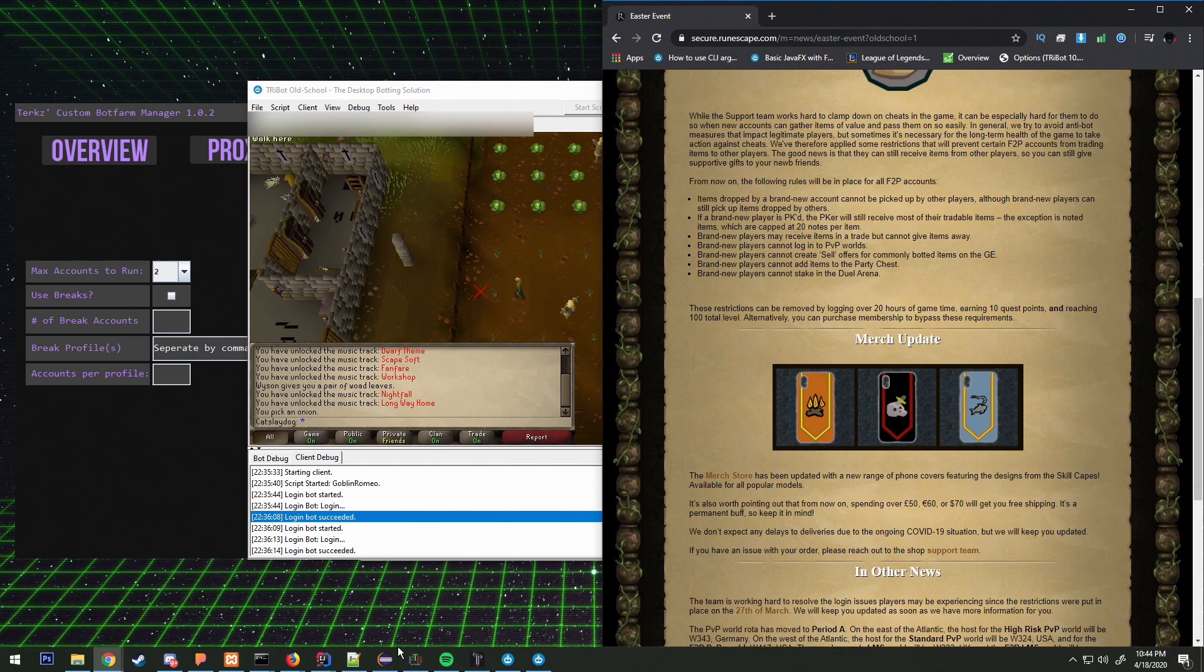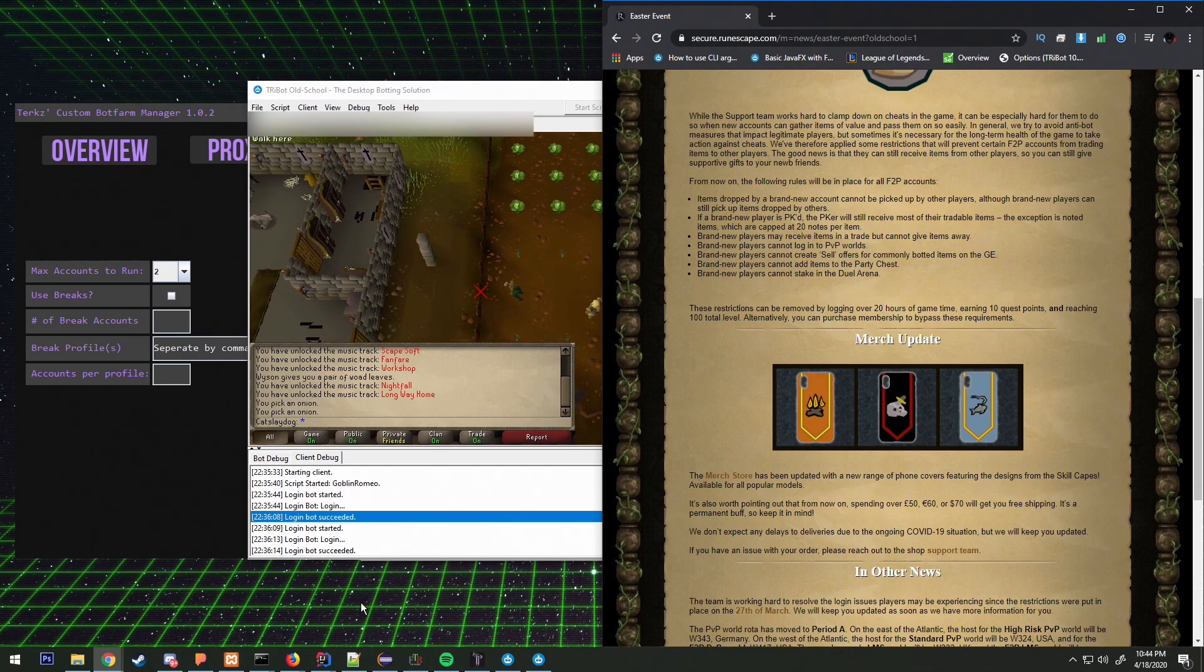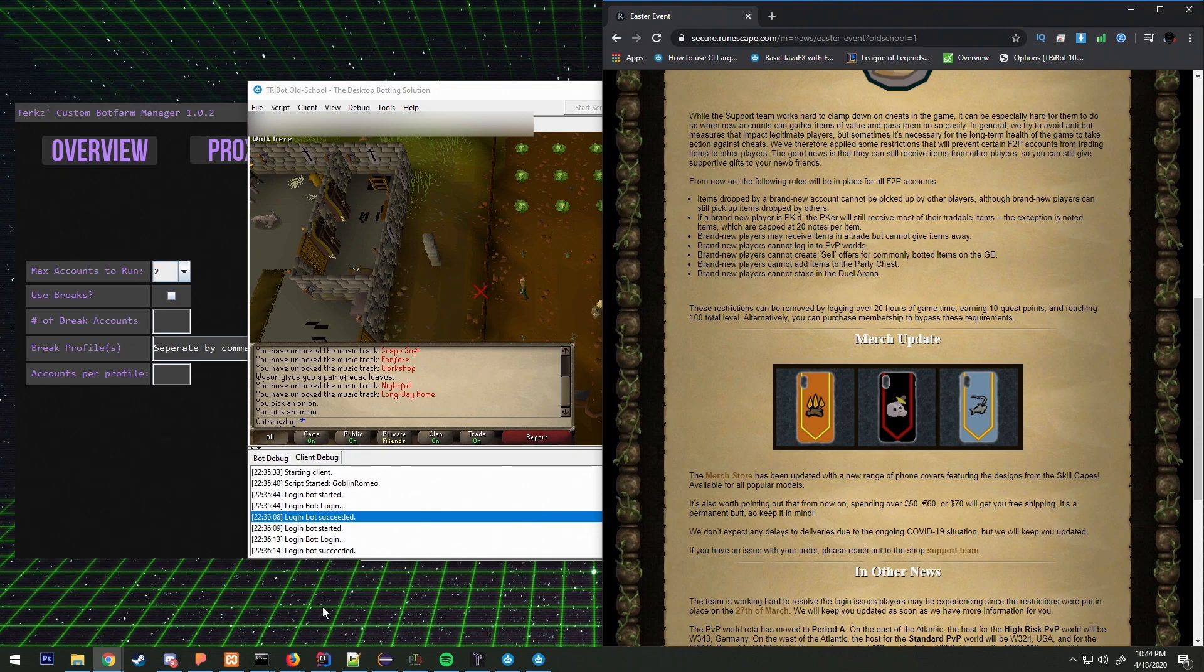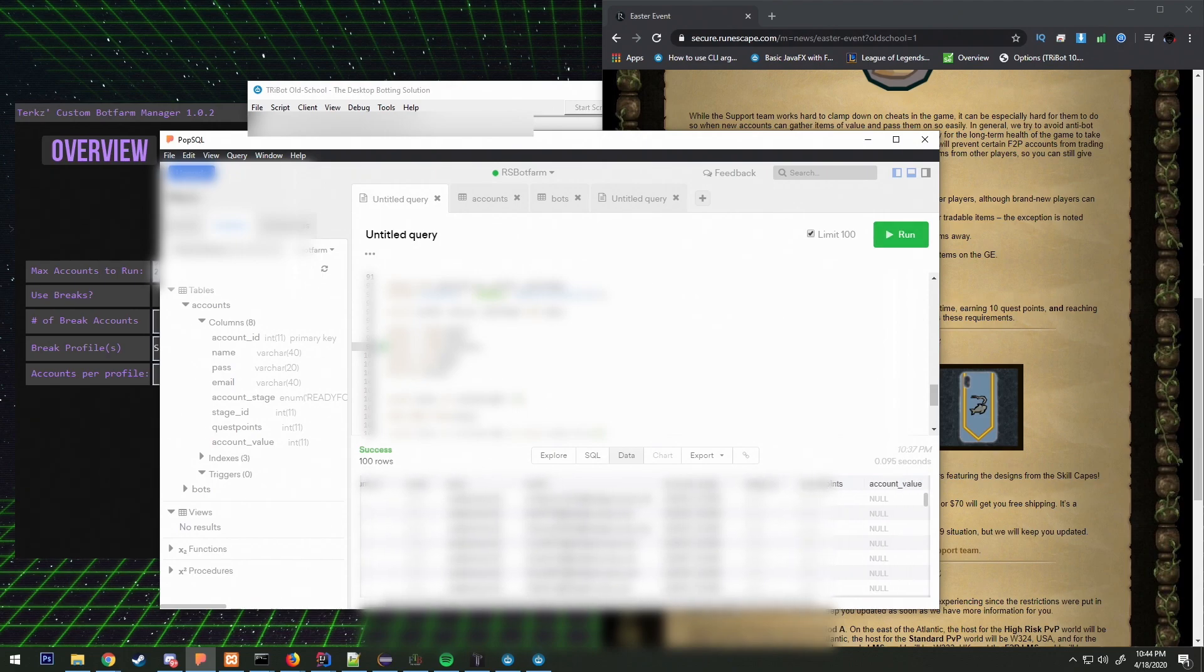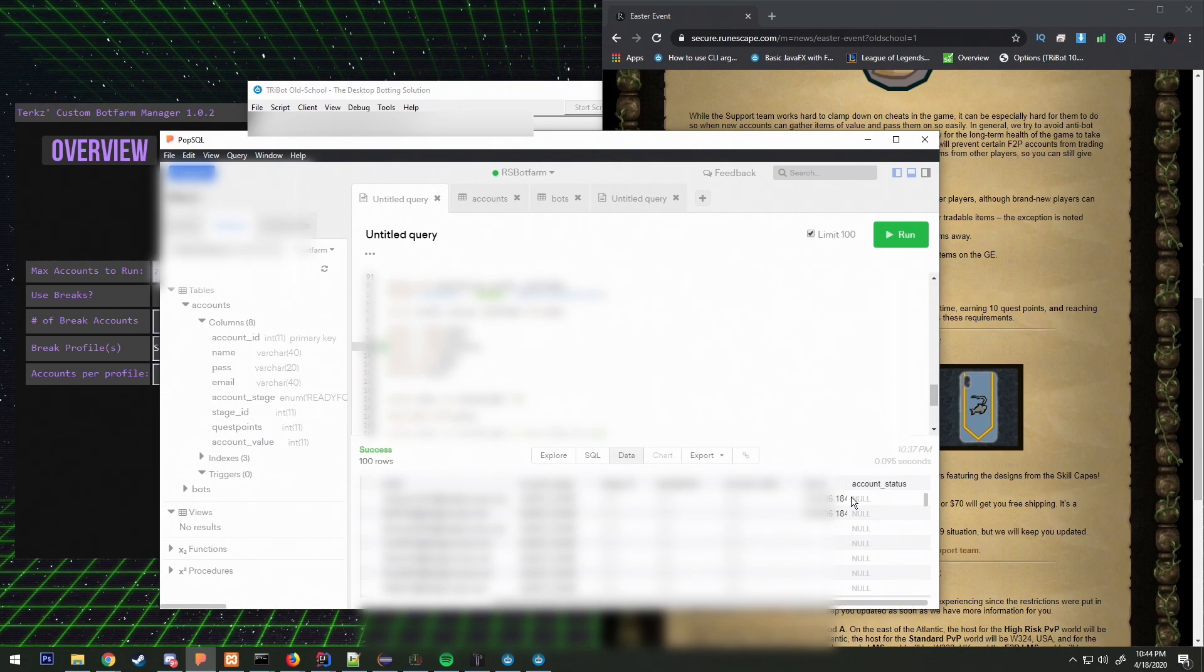Another thing that I've added to my bot farm here is account status. In my accounts, I'm going to have to blur out a lot of this, we have an account status row here or column.